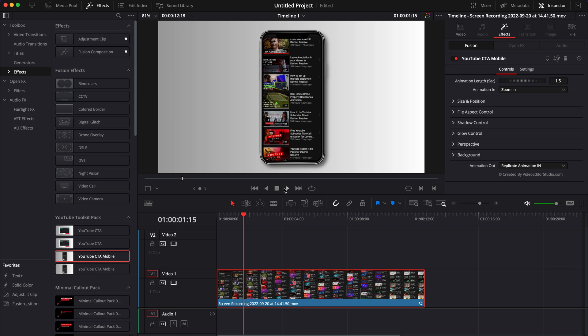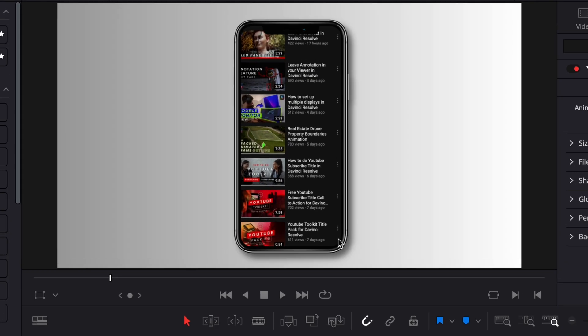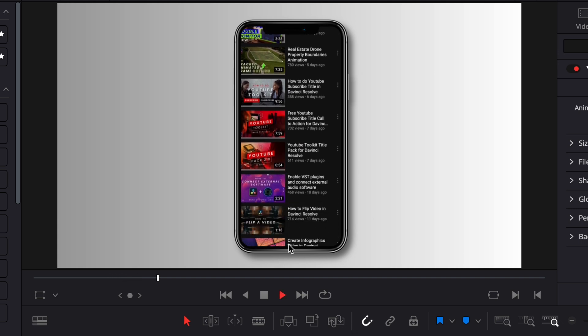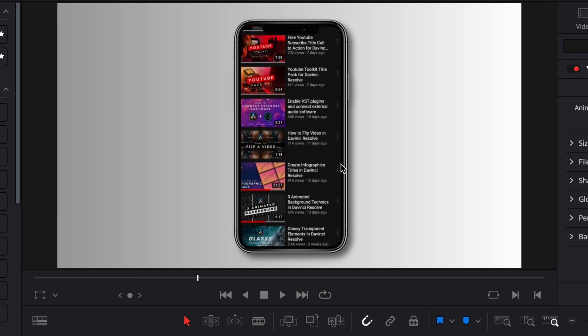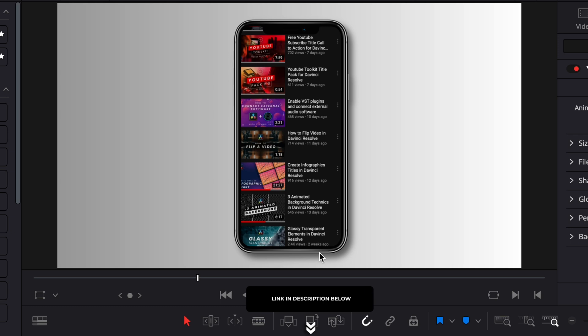You're going to need two things: first, a file that can be a video file or a photo file of whatever you want to appear on screen, and then a PNG file of the frame of the phone. For the PNG, we provided a free download in the link in the description below.